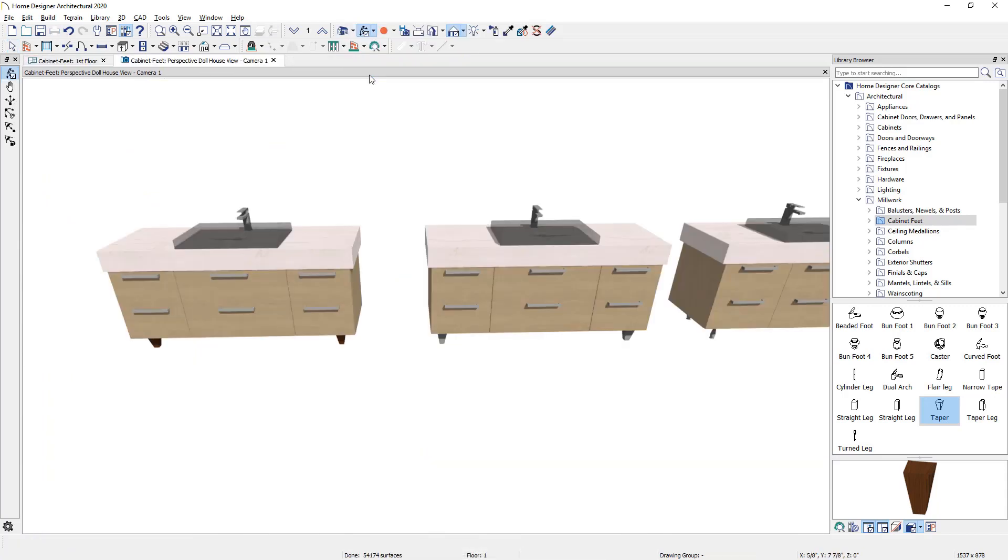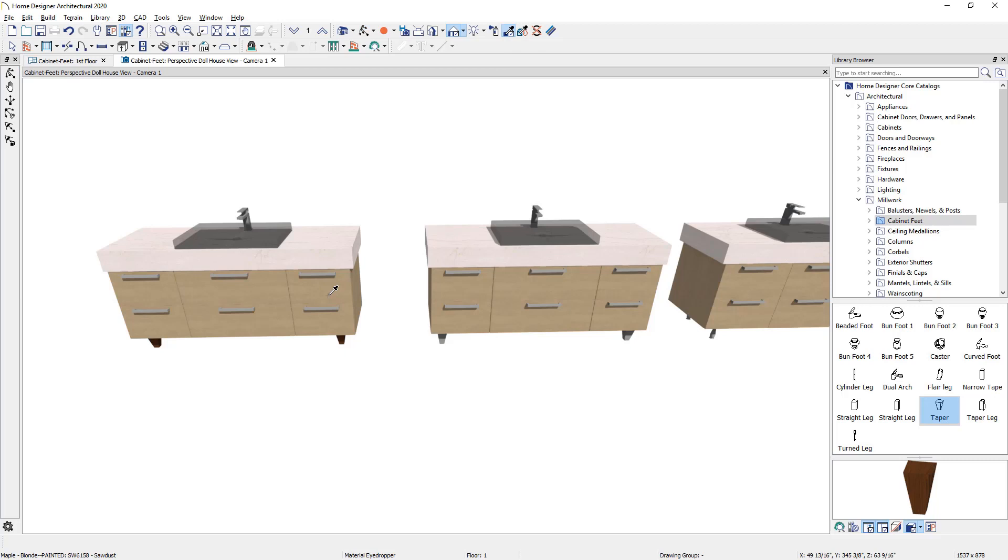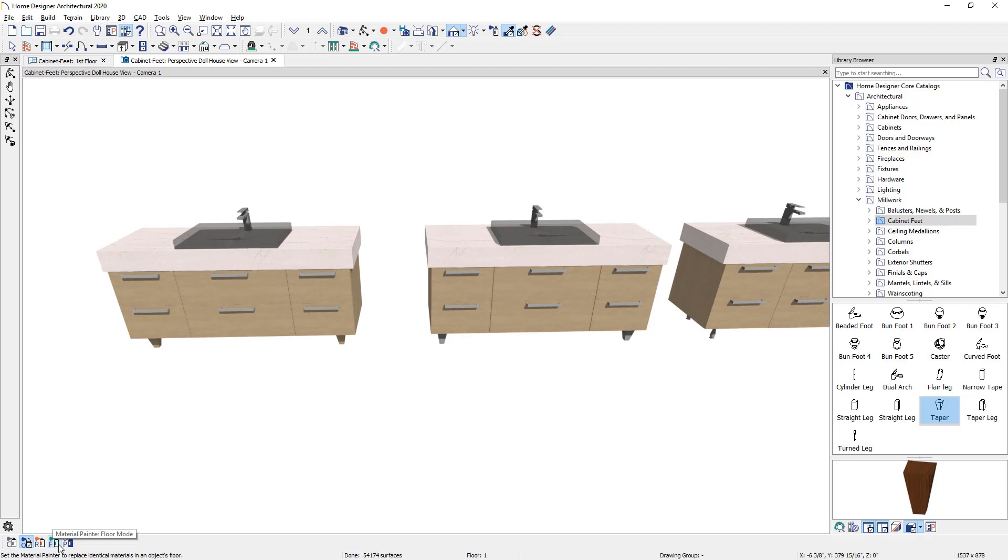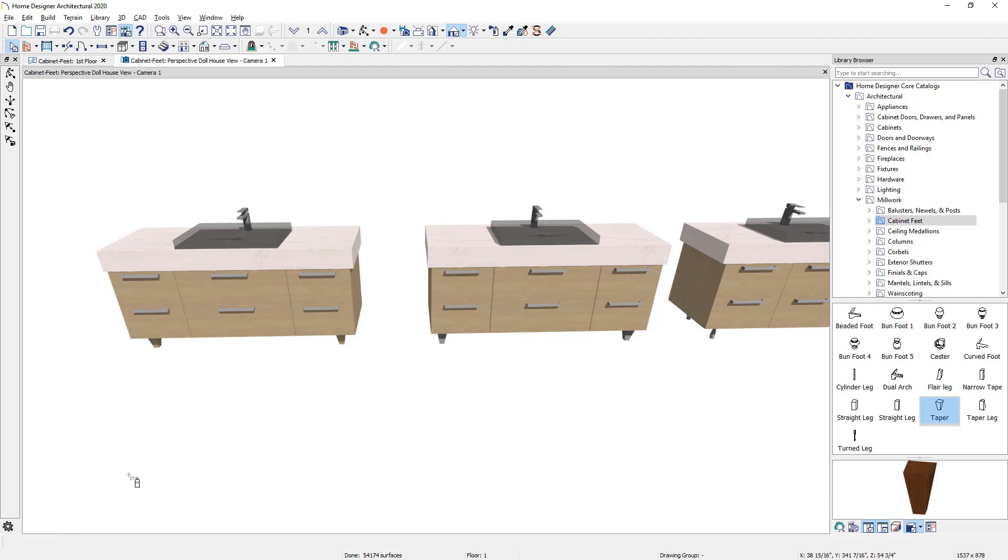You'll notice that the cabinet feet are using a dark wood material. I'm going to use the material eyedropper, select the color of the cabinet box itself, and then I'm going to come down and paint in a component or an object mode, each one of those feet. You can also change it for the entire room or plan, depending on how you want to apply that. Once you've made the change, you're pretty much finished with placing your cabinet feet on your cabinets.